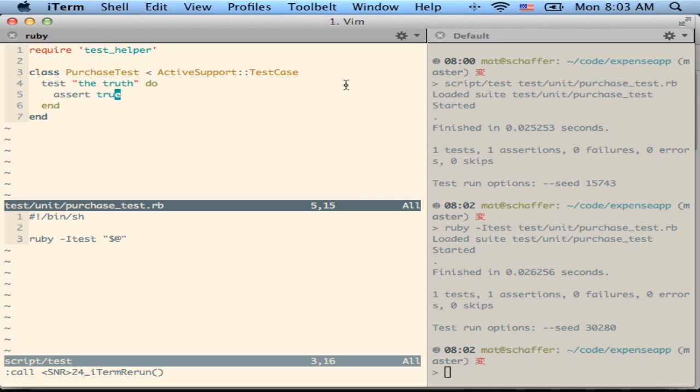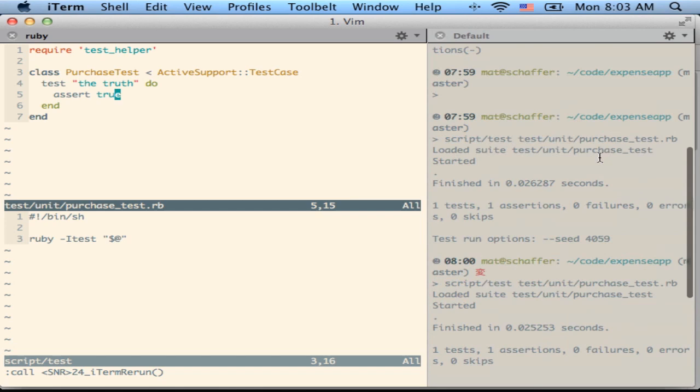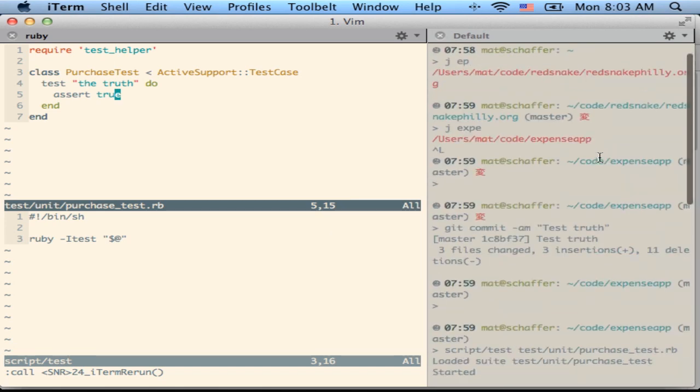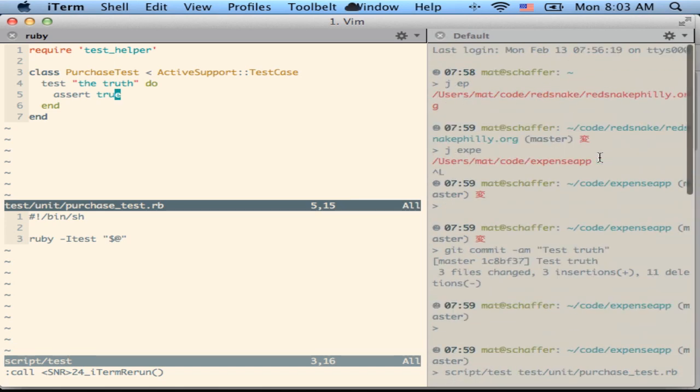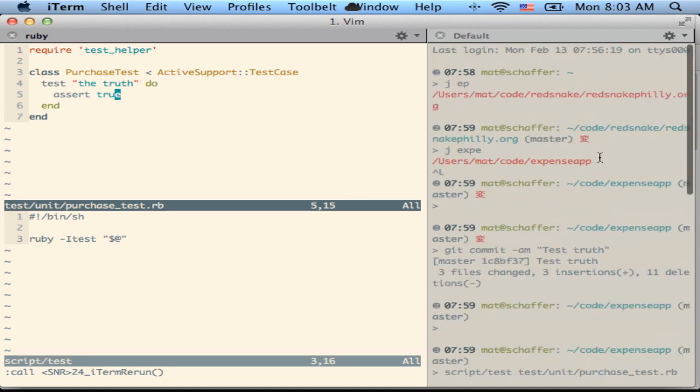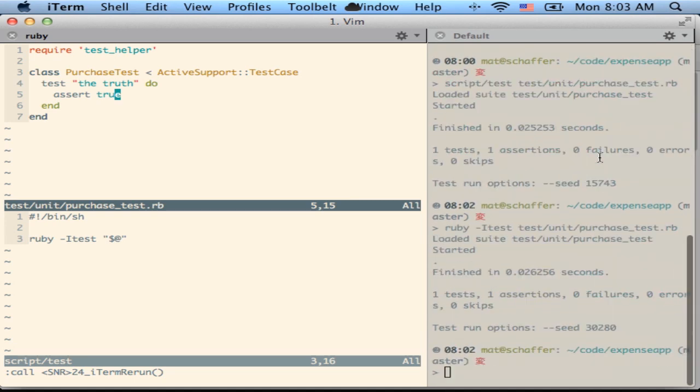And because this is iTerm tabs as opposed to screen or tmux, I don't have to enter any sort of key combo or even give the pane focus in order to scroll back and take a look at test history, that sort of thing.